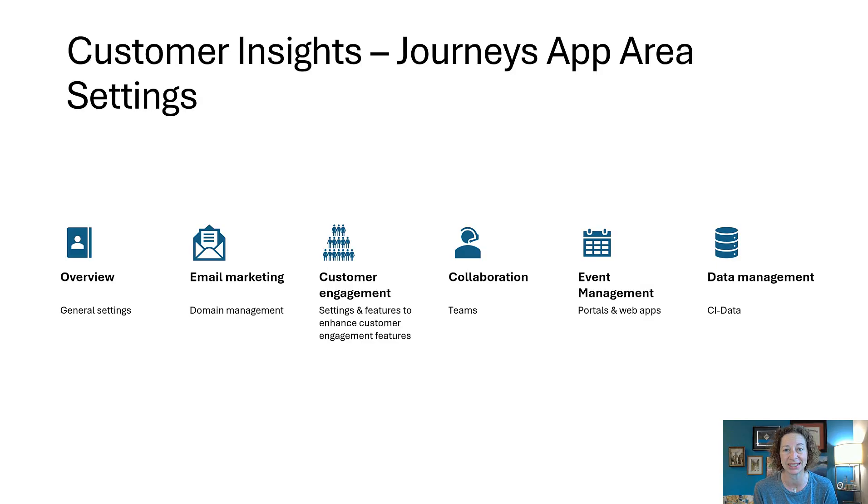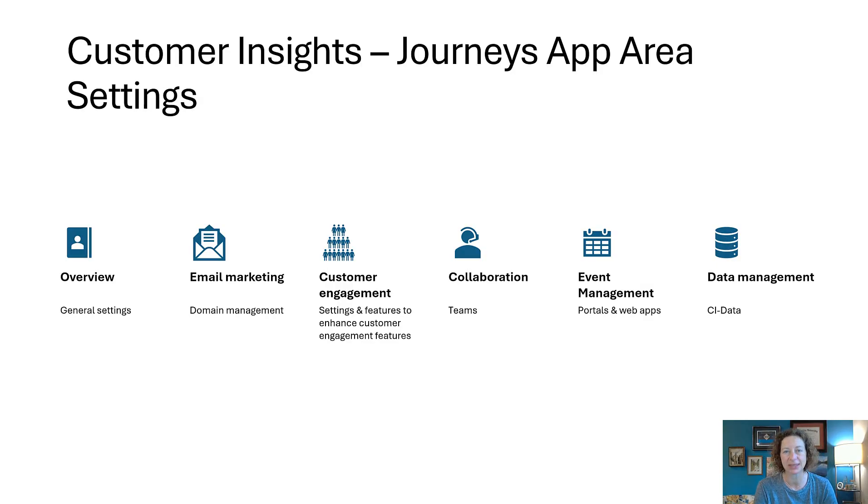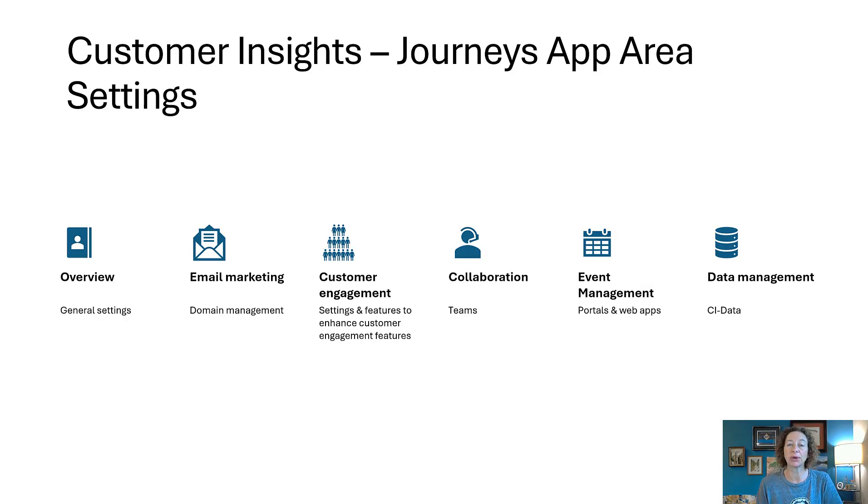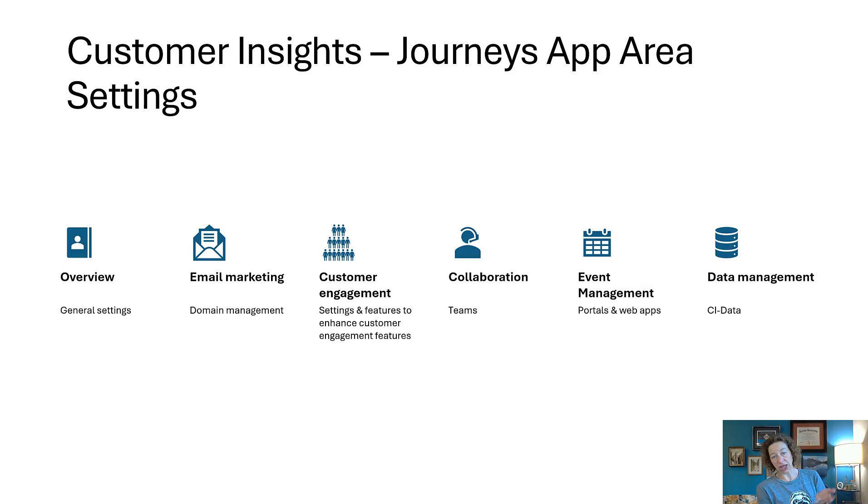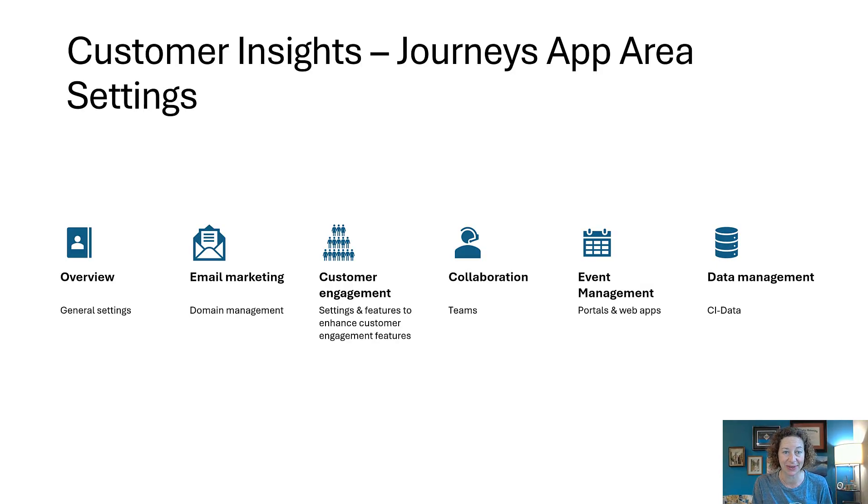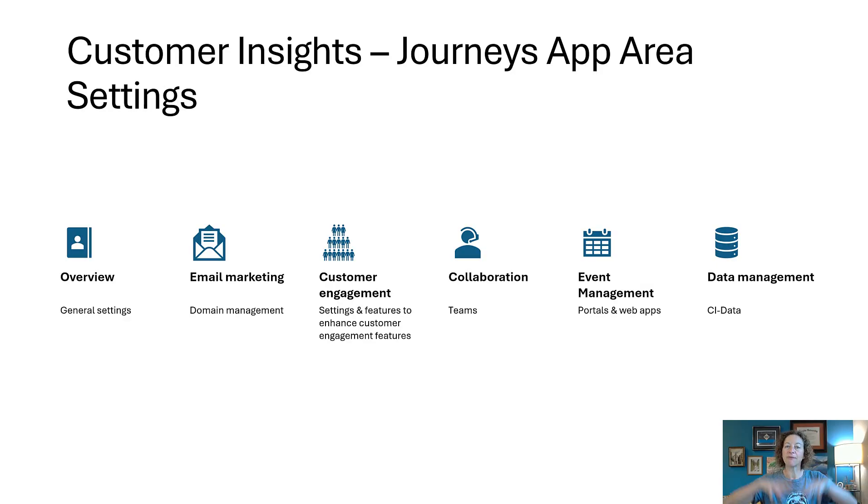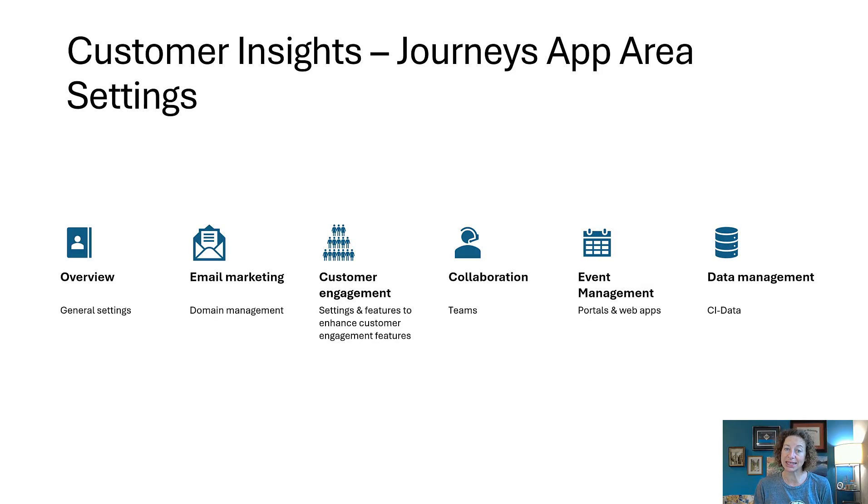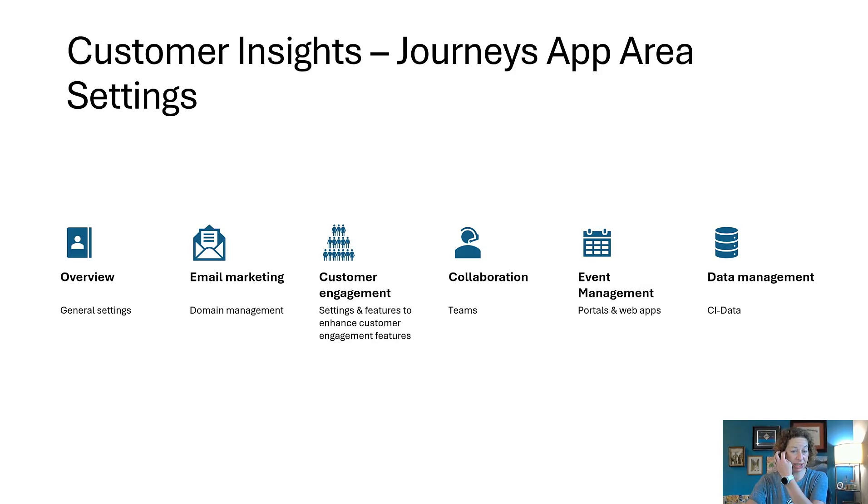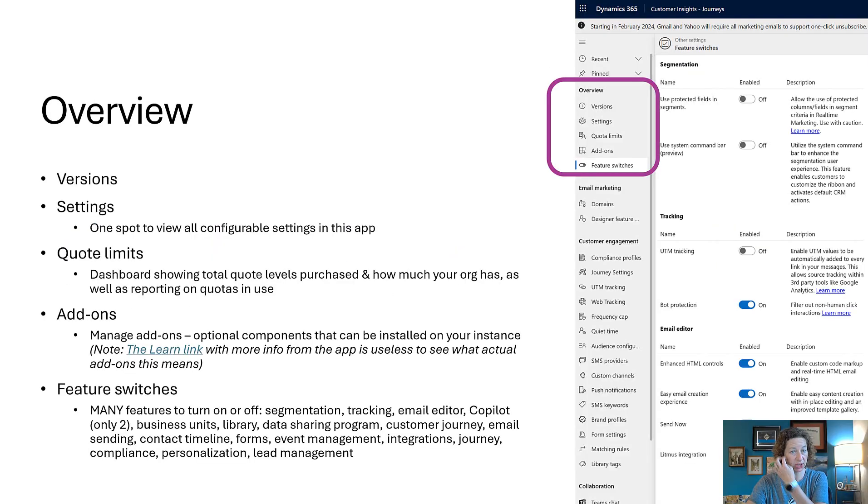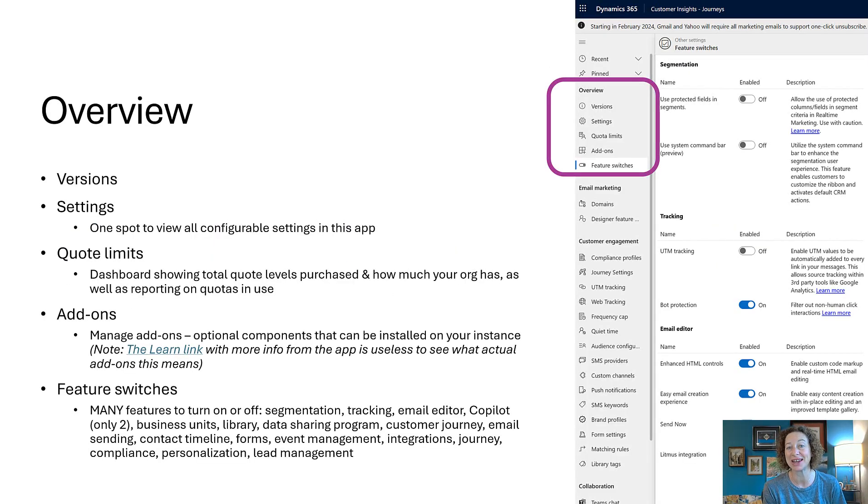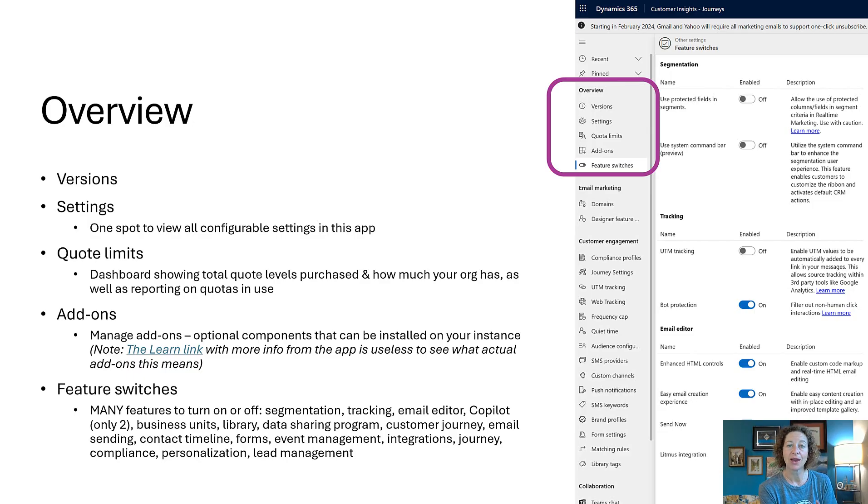There's a lot of areas inside of the customer insights journeys app settings. Like in sales, you're going to go to the journeys app area settings. Once you're there, there's the overview which holds your general settings, your email marketing, customer engagement focused on settings and features for the full customer experience, collaboration which is the team settings, event management, and data management. We're going to talk about all of them and walk through the things that are included here so you know what you can control just by managing some settings in this app.